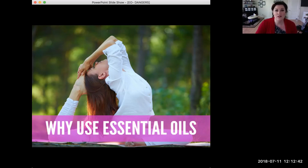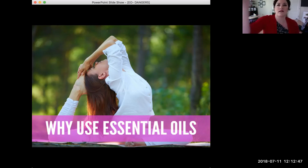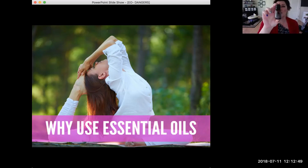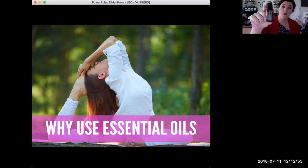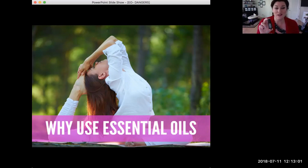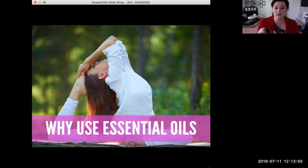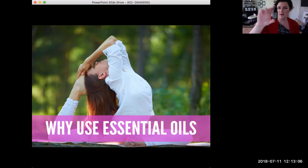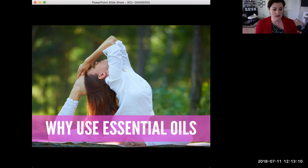How many drops do you think are in a 15 ml bottle of essential oil? I'm going to talk about copaiba oil, which has some really powerful benefits. If you can guess how many drops are in this bottle, you might get a free bottle.